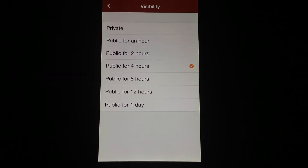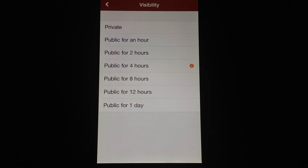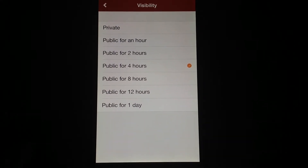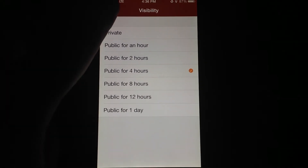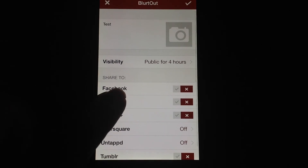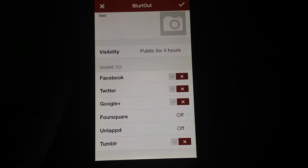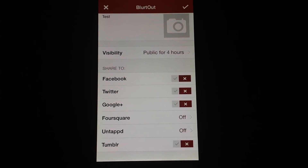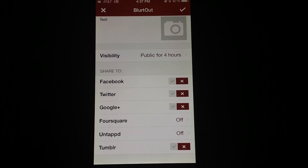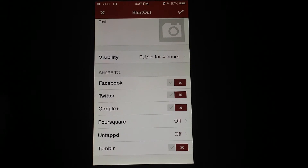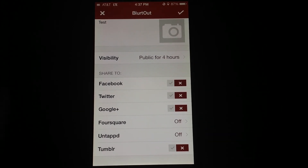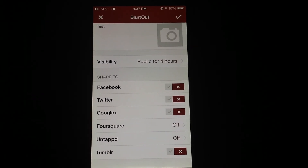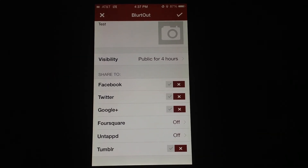Private is a really good way to keep track of maybe a local spot you're interested in or personal notes. You can also set it public for, like I said, from an hour up to a day, so your message will self-destruct eventually. You can optionally share your Blurt to Facebook, Twitter, Google+, Foursquare, Untappd, and Tumblr, but that is not mandatory at all. Blurtout is meant to be a here-and-now type of social networking app — it's not meant to keep your updates or photos stored until the end of time. It's just temporary stuff, but it's nice to know that you do have the option.